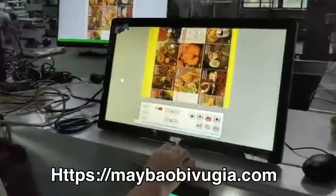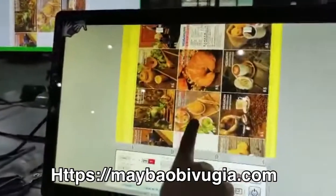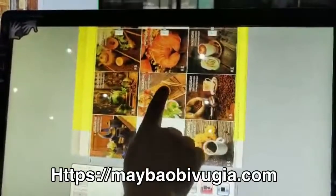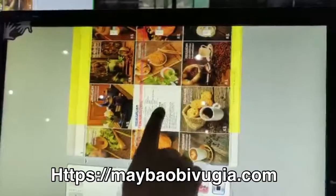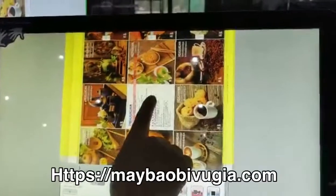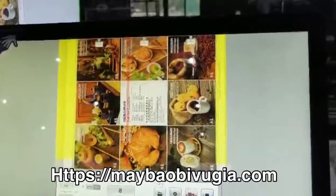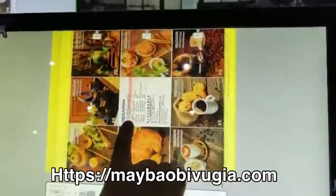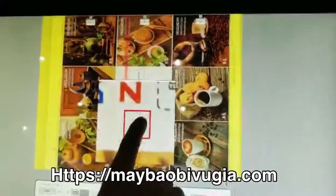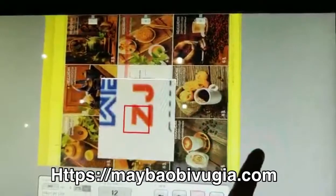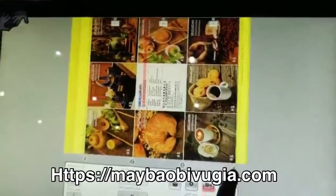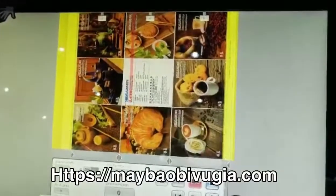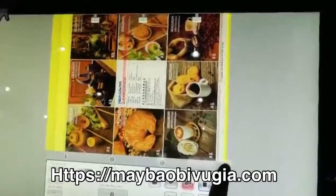Then we will zoom in on the image. Now we have to choose one area which is unique and also clear from the image. You can set it anywhere. Then we can set the size and the zone.